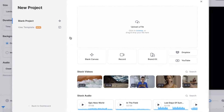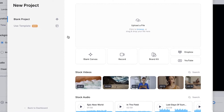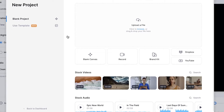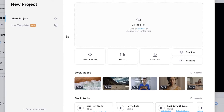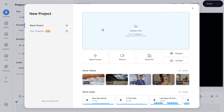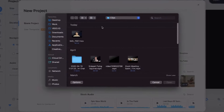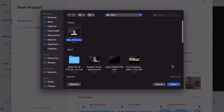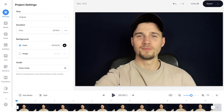And once you're in Veed's editor you're prompted to upload your video you want to add hardcoded subtitles to. So in this case I'm going to select upload a file, select a video and click on open. After just a short moment the video is imported.